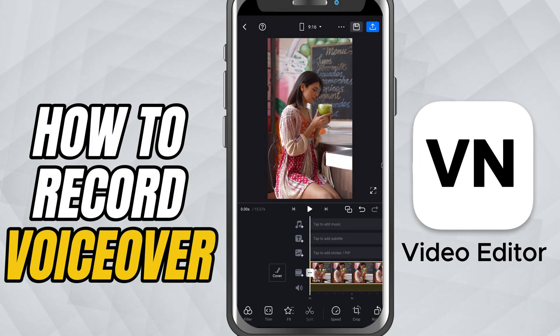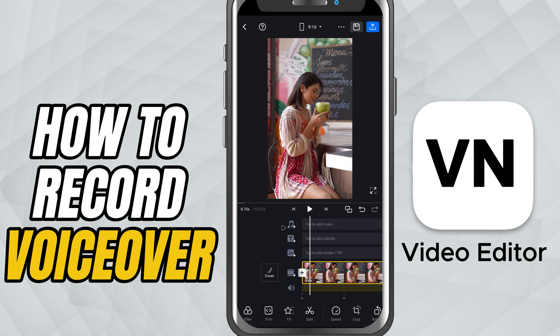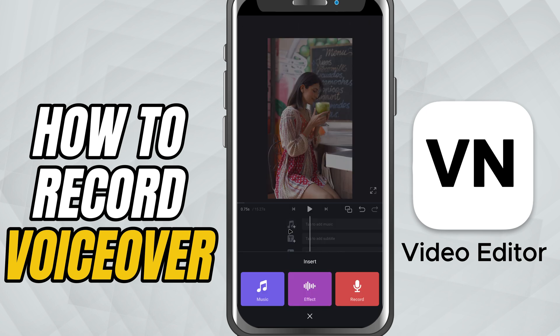Today, I'll show you how to record and add a voiceover directly inside VN. No extra apps needed. First, open your project and tap the music plus icon. From here, choose record.